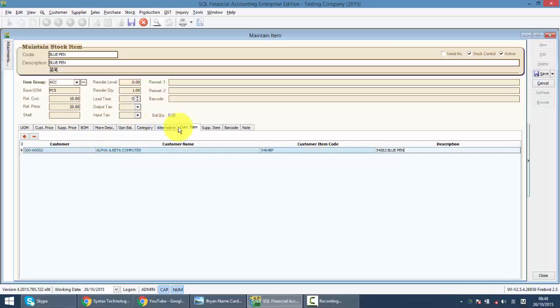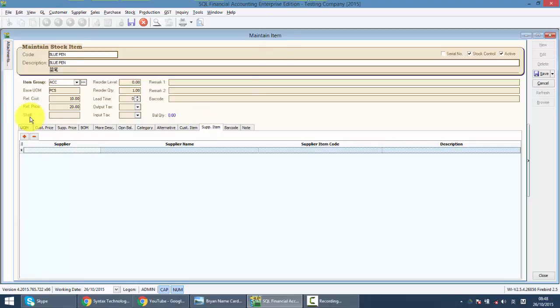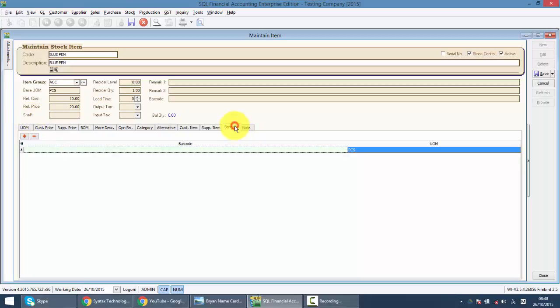Same things go to supplier item. That means when I send in purchase order to my supplier, they do not want to see blue pen. They want to see according to their item code and item description. Barcode is where you can key in the barcode and print the barcode out for this particular item.